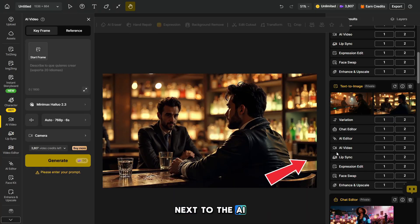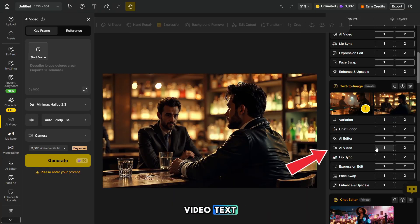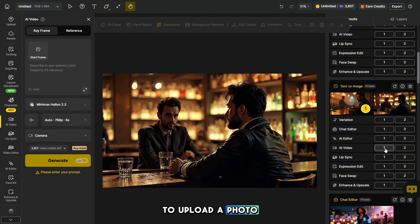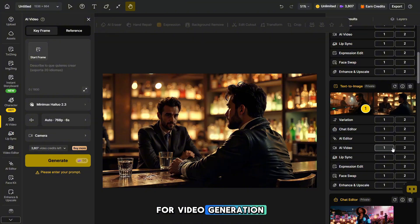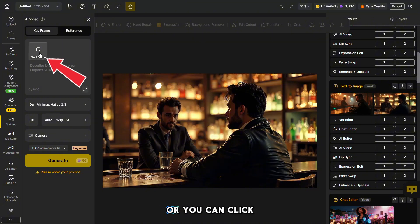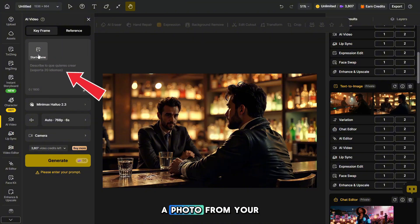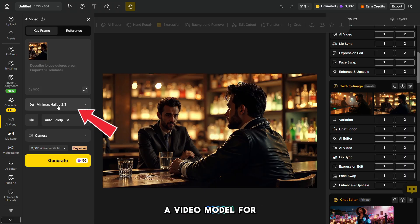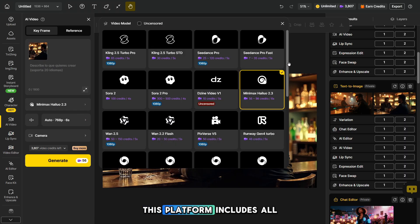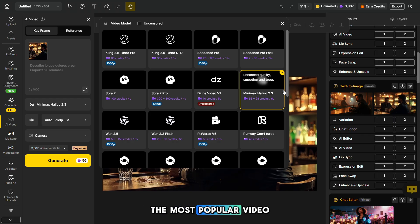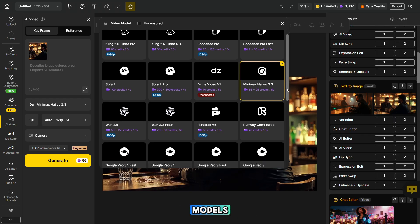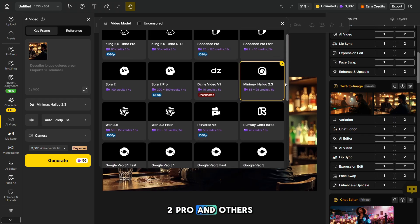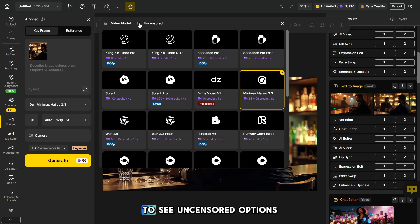Next to the AI video text, click on the number to upload a photo for video generation. Or you can click Start Frame to upload a photo from your PC. Now you need to click here to choose a video model for generation. This platform includes all the most popular video models, such as Veo 3.1, Sora 2 Pro, and others.